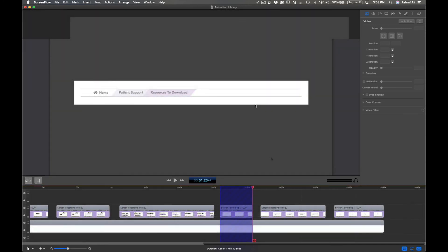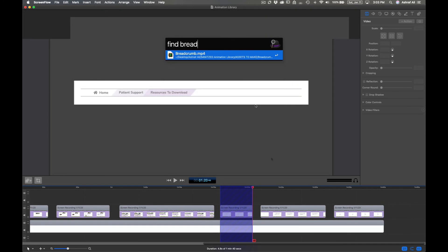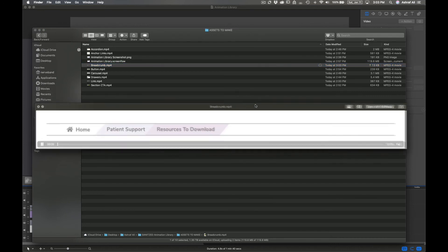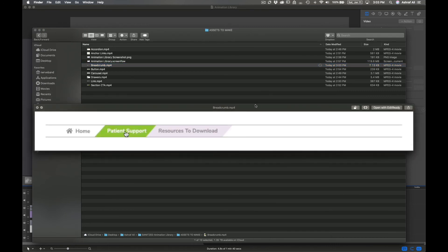Once you do that, let's go ahead and pull up the file. And now you can see perfectly cropped value.